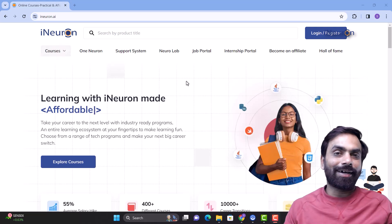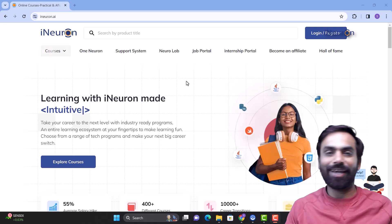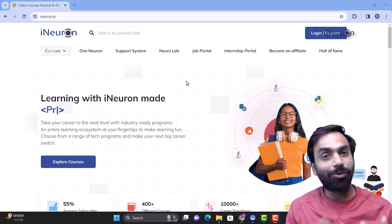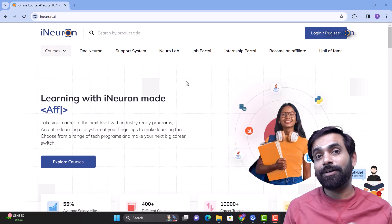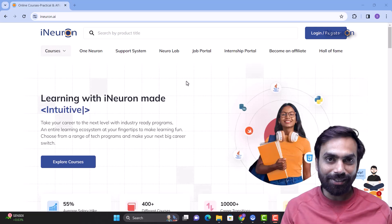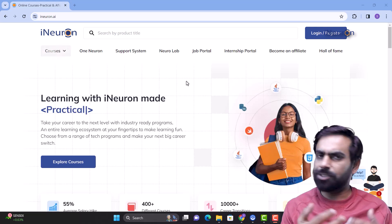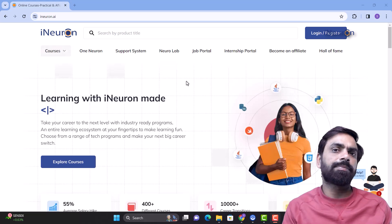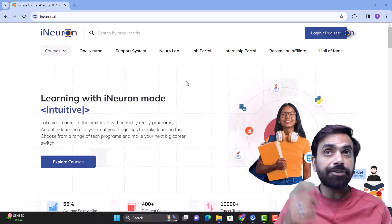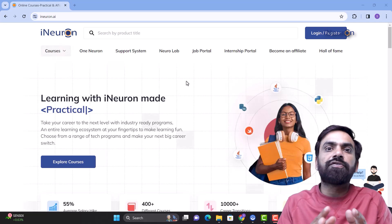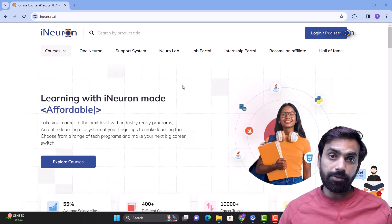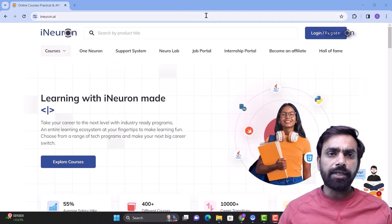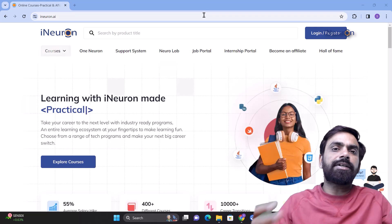Hi guys, my name is Saurav Mohrikar. I am a data scientist from iNeuron and today I'm going to introduce you to a series of videos related to Tableau in which we'll learn about Tableau, see it as a product, understand what impact Tableau has on businesses, and what exactly Tableau is — because people just take Tableau as a data visualization tool, which is slightly far from the truth.